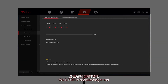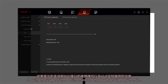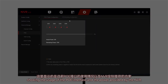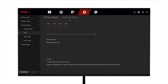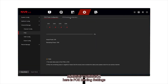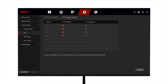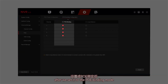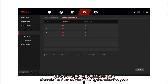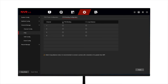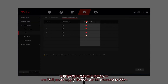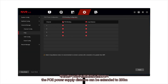This is PoE interface management, showing the usage of the PoE interface and the power provided by the NVR. Here is PoE binding settings. You can set the corresponding interface to PoE binding and long distance mode. After we set it to PoE binding mode, channels 1 to 4 can only be added by these 4 PoE ports. After we add long distance mode, the PoE power supply distance can be extended to 200 meters.